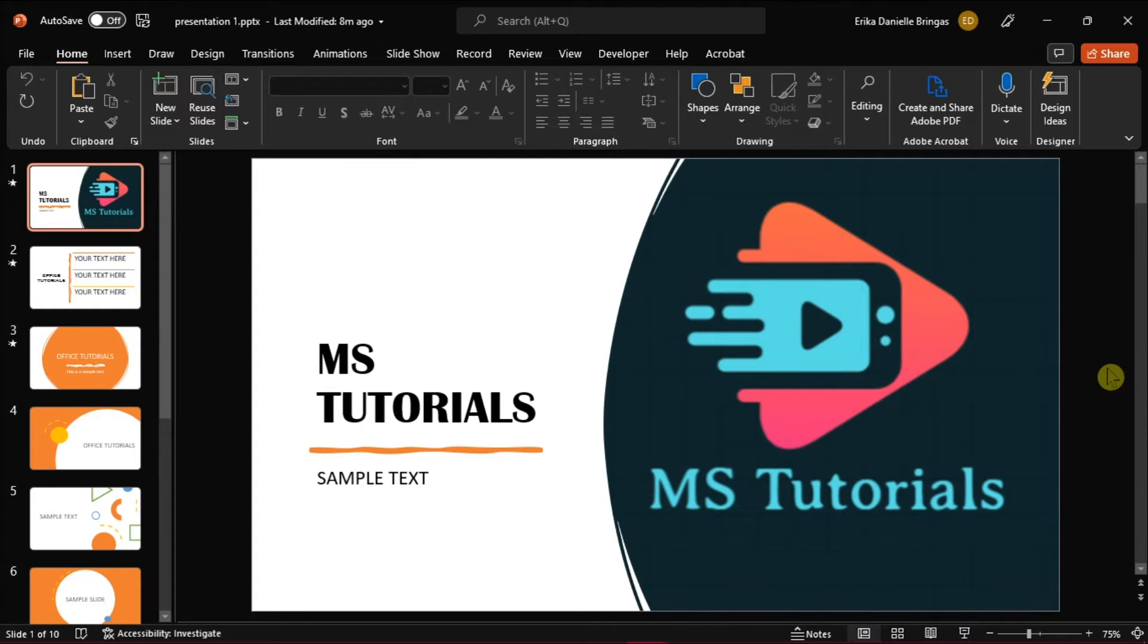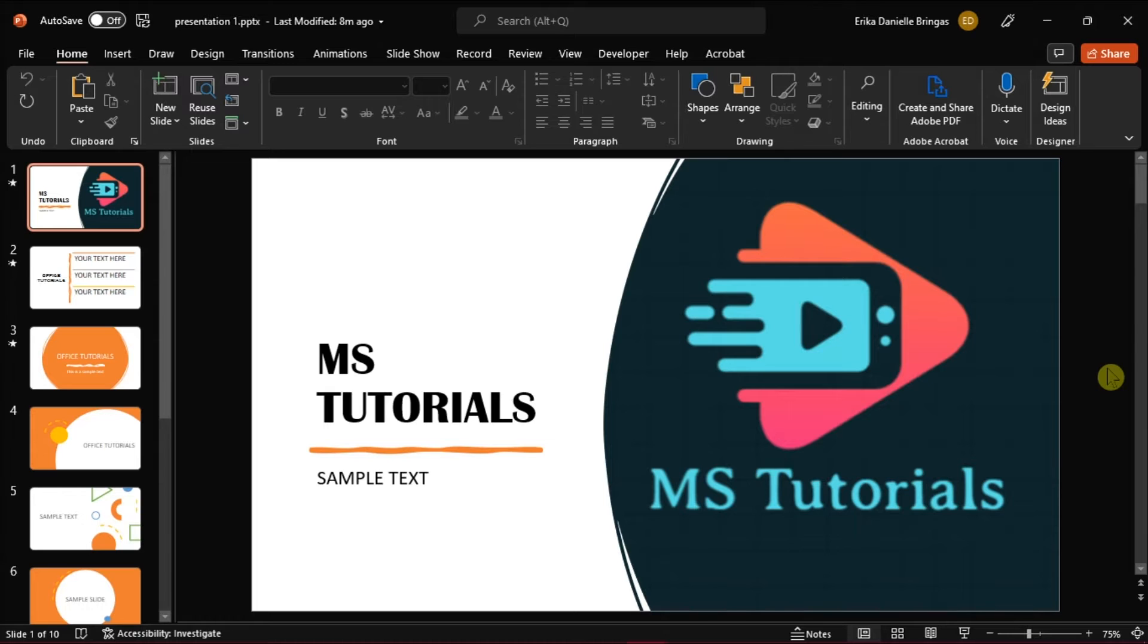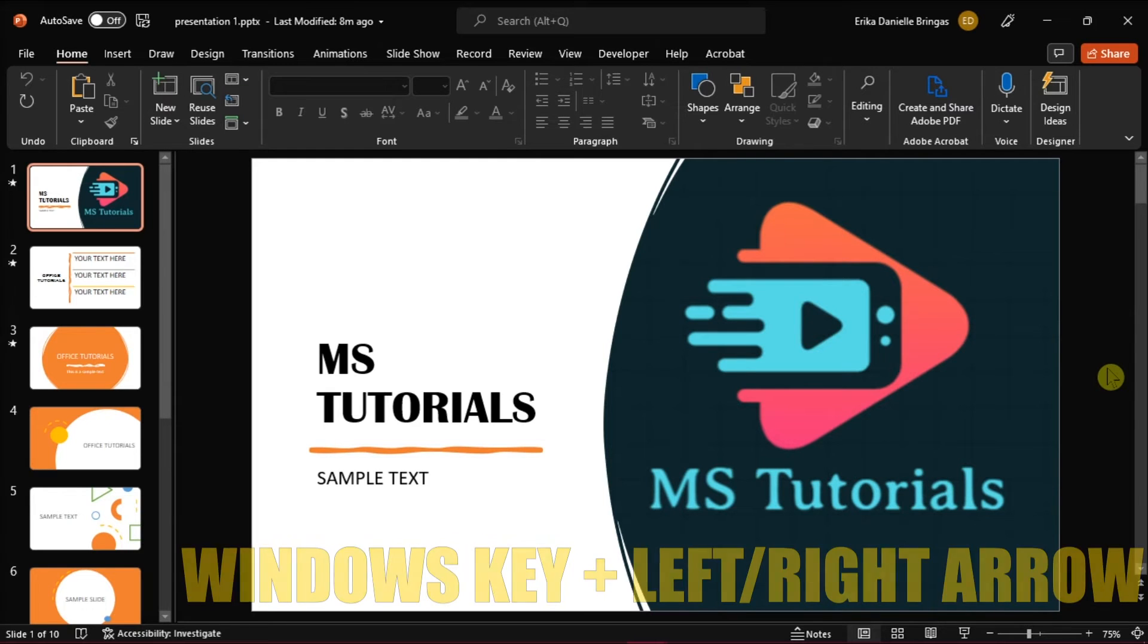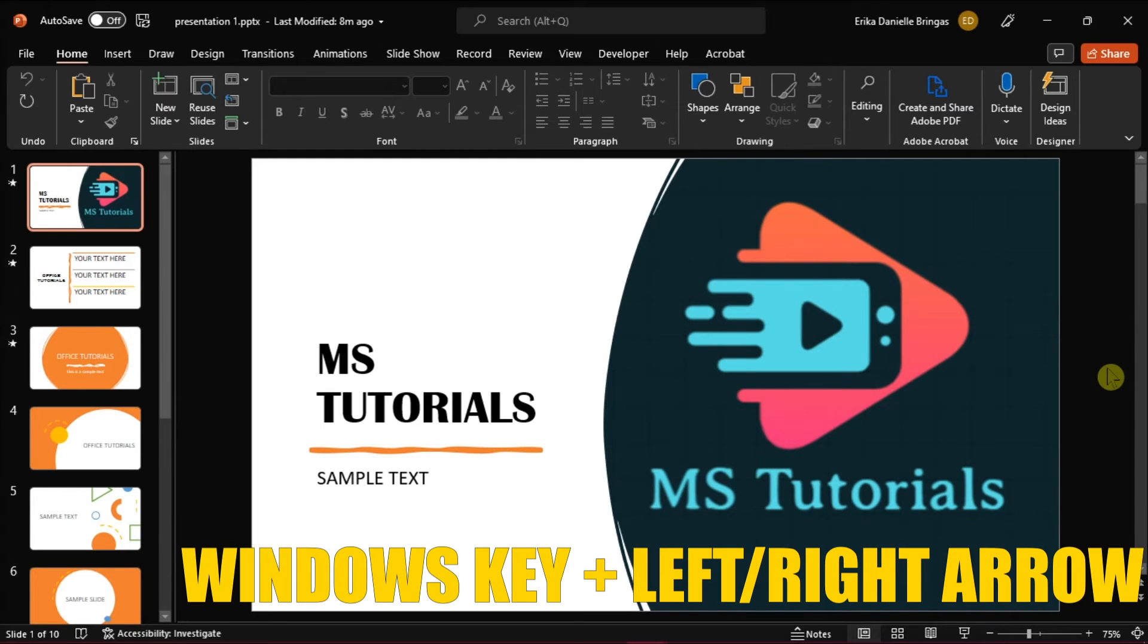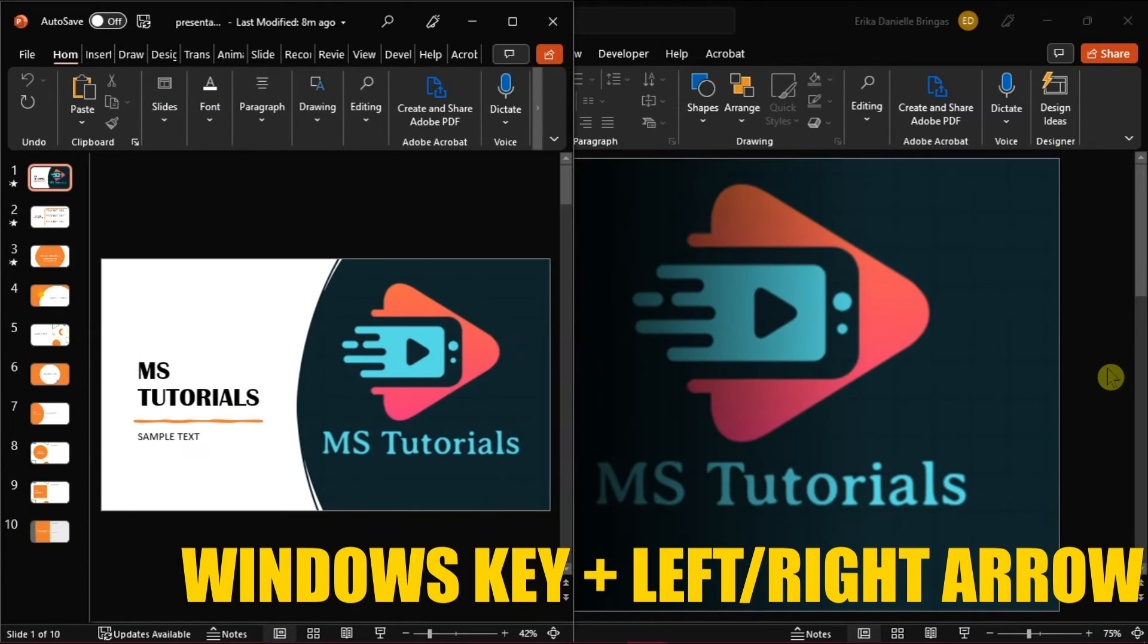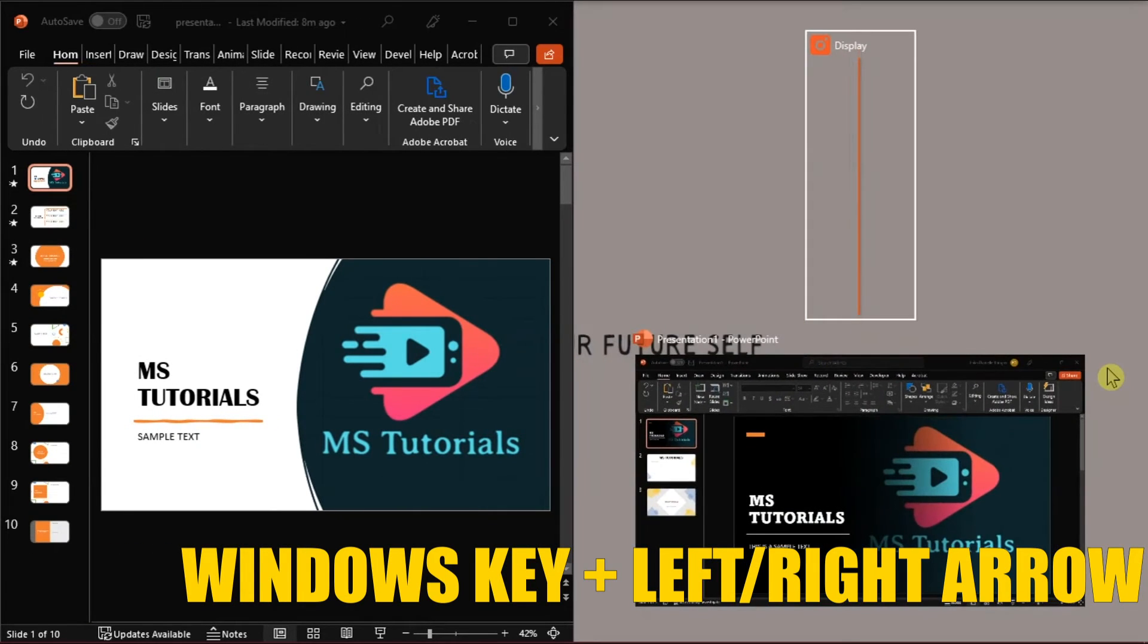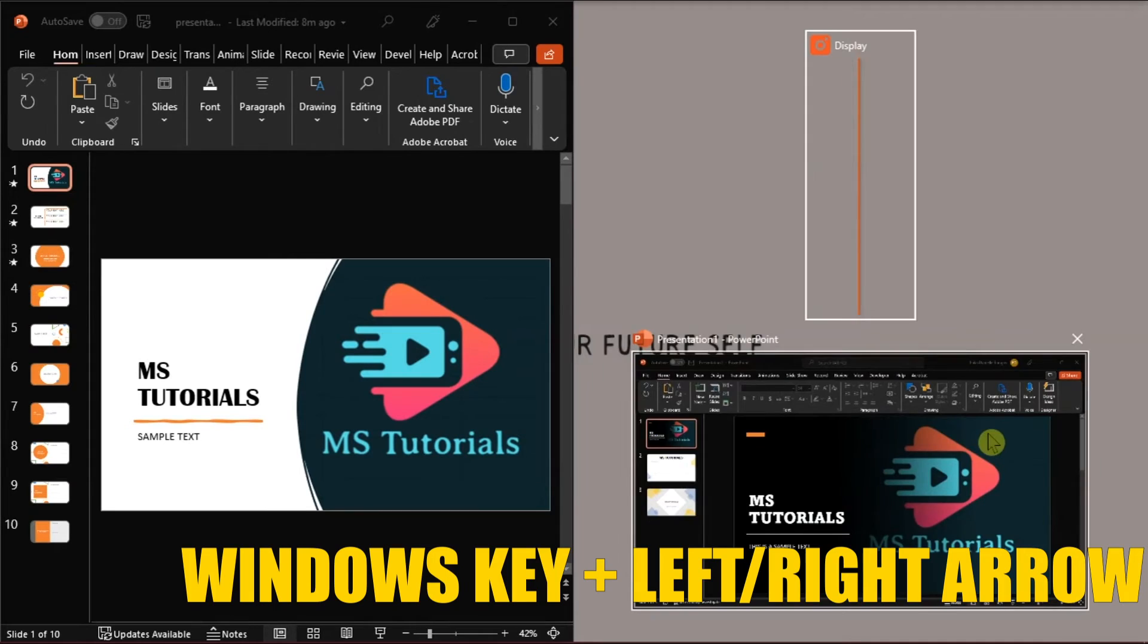First, launch Microsoft PowerPoint on your desktop and open the two different presentations. To avoid confusion while copying slides, position the presentations side by side on your screen. You can do this by pressing the Windows key, then pressing the left or right arrow key on your keyboard.